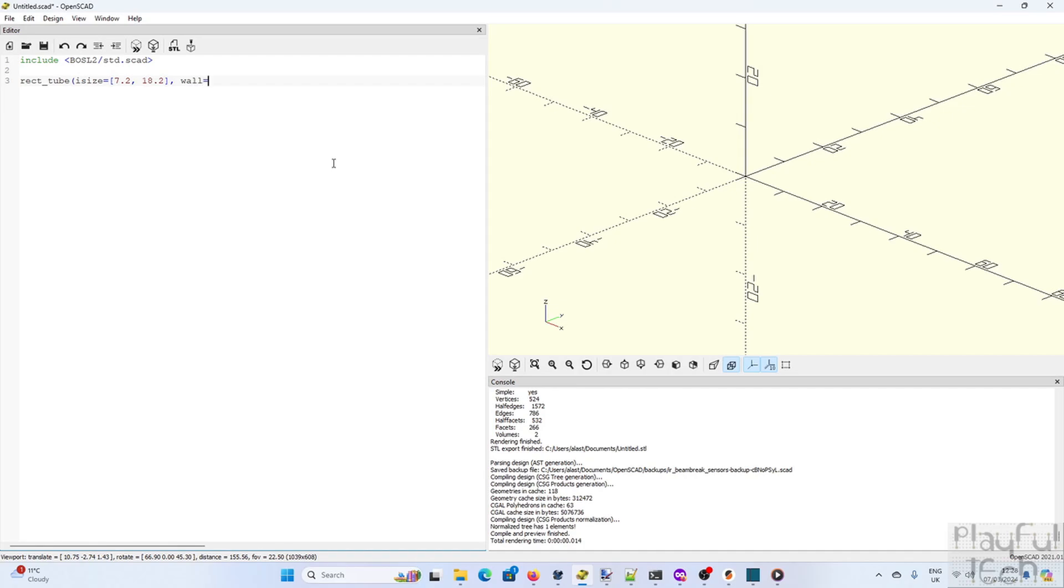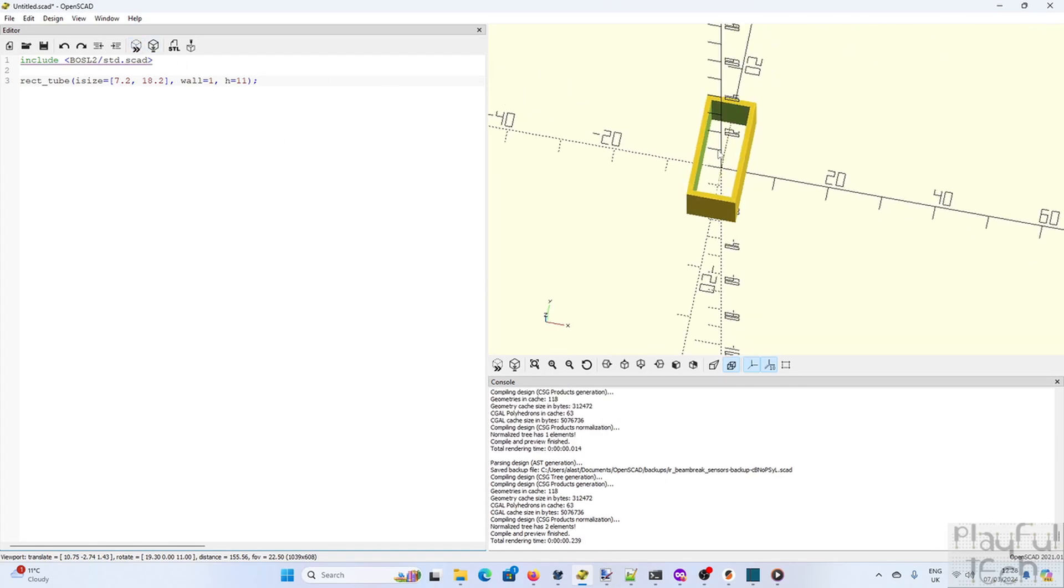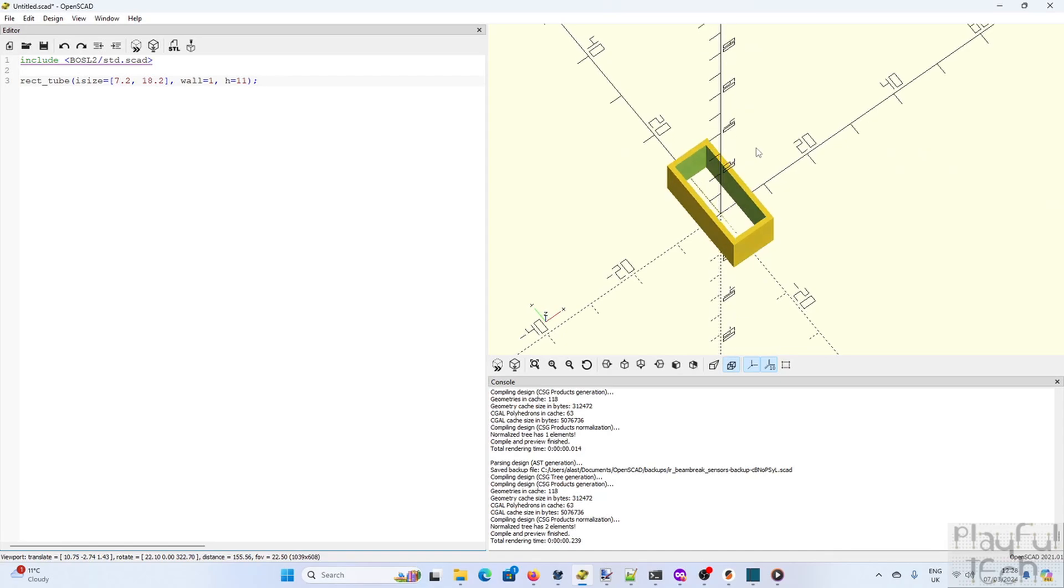So I'm going to define the interior size of a cuboid as 7.2mm by 18.2mm to match the size of the sensor. I'll make the wall 1mm thick and 11mm high. Now if I click the preview button we can see our base mount, a rectangular tube that the sensor will slot into.